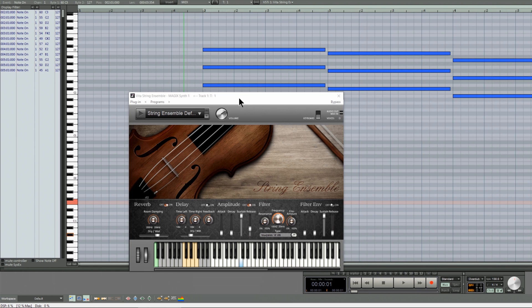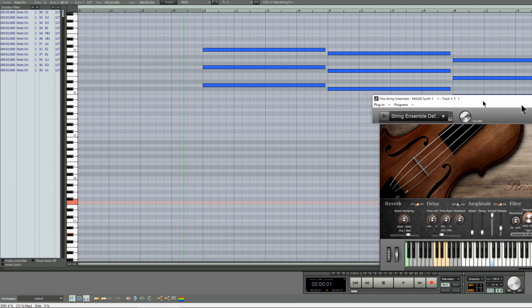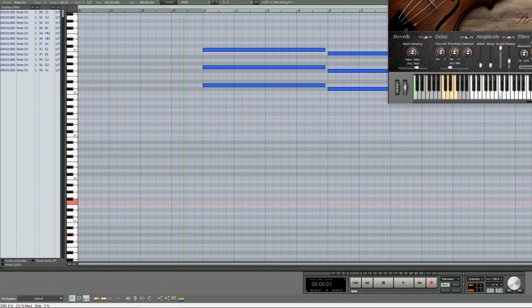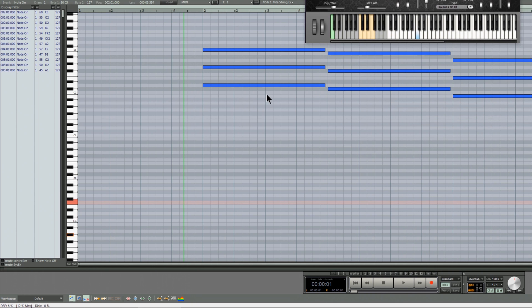So what you need to do in order to change the articulation, you need to insert one of those four notes in the MIDI editor.